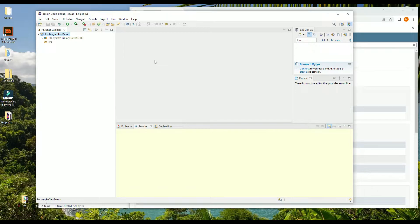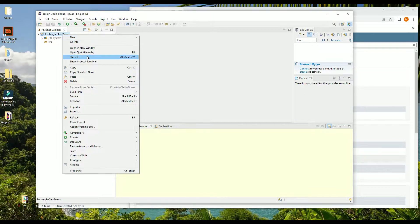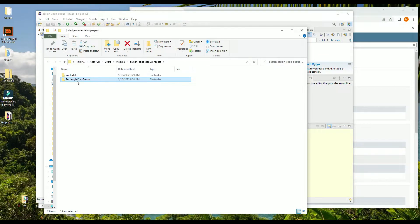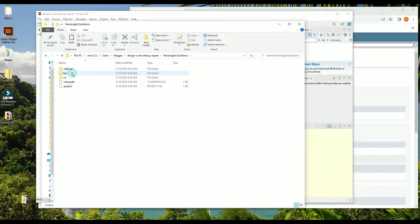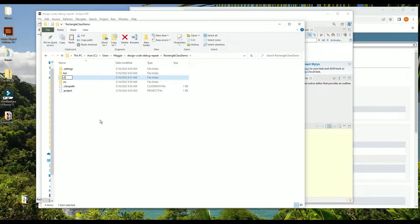We need to create a special folder for any class files we want to add to the project. What we can do is right-click and choose Show In, then System Explorer. This is going to bring up the folder with the project on our desktop — that's wherever our Eclipse workspace is. You might already know where that is. You would think our class files would go in the bin folder, but they don't. We have to make a new folder, so I'm going to create a new folder and I'm just going to call it "classes".